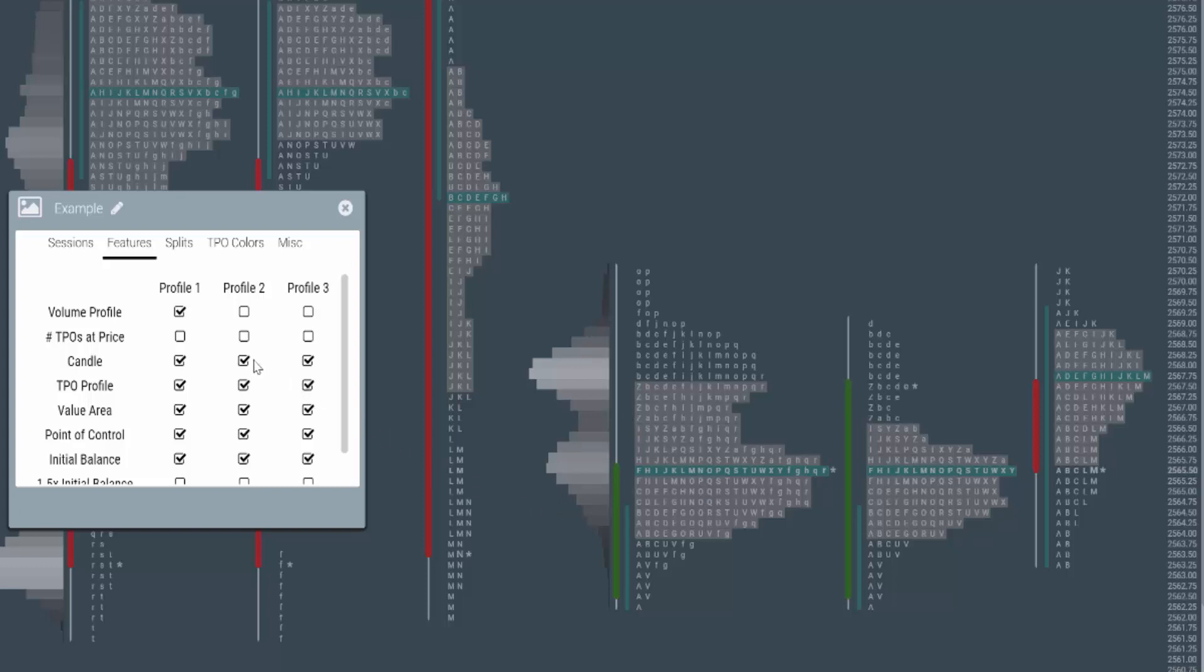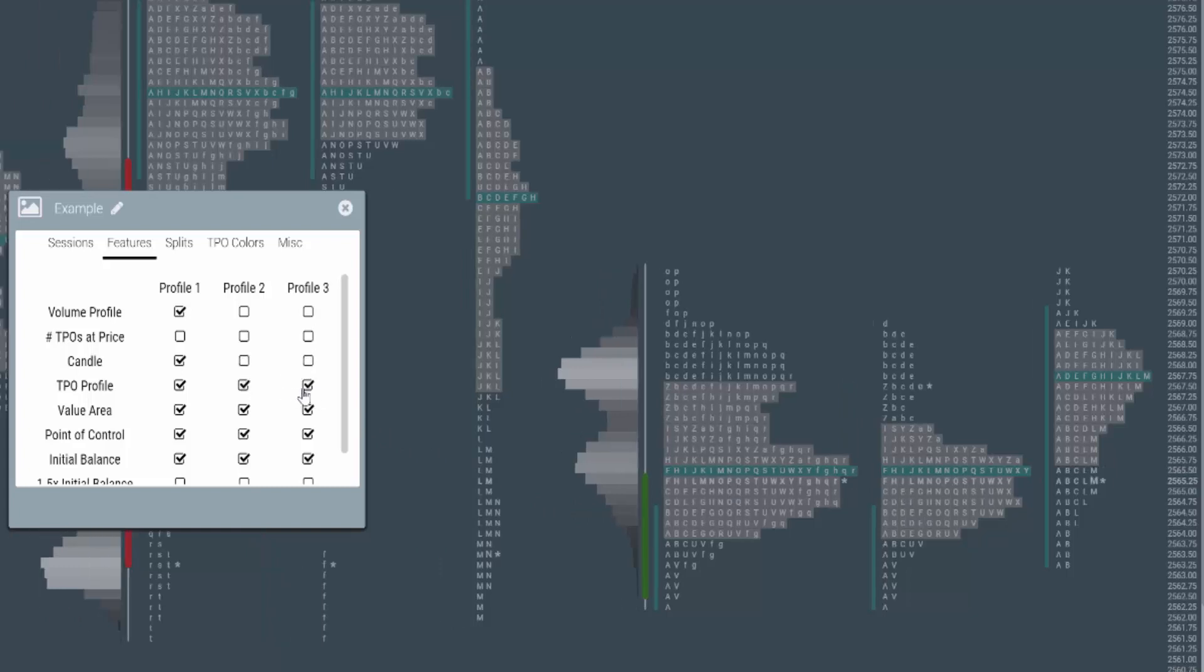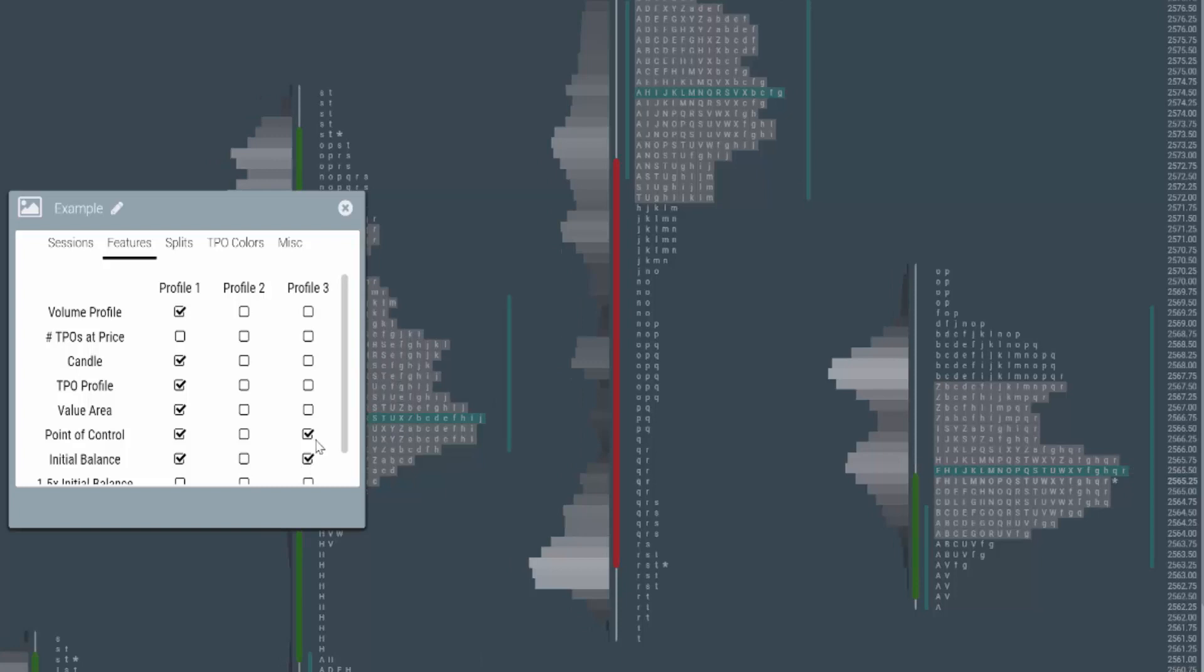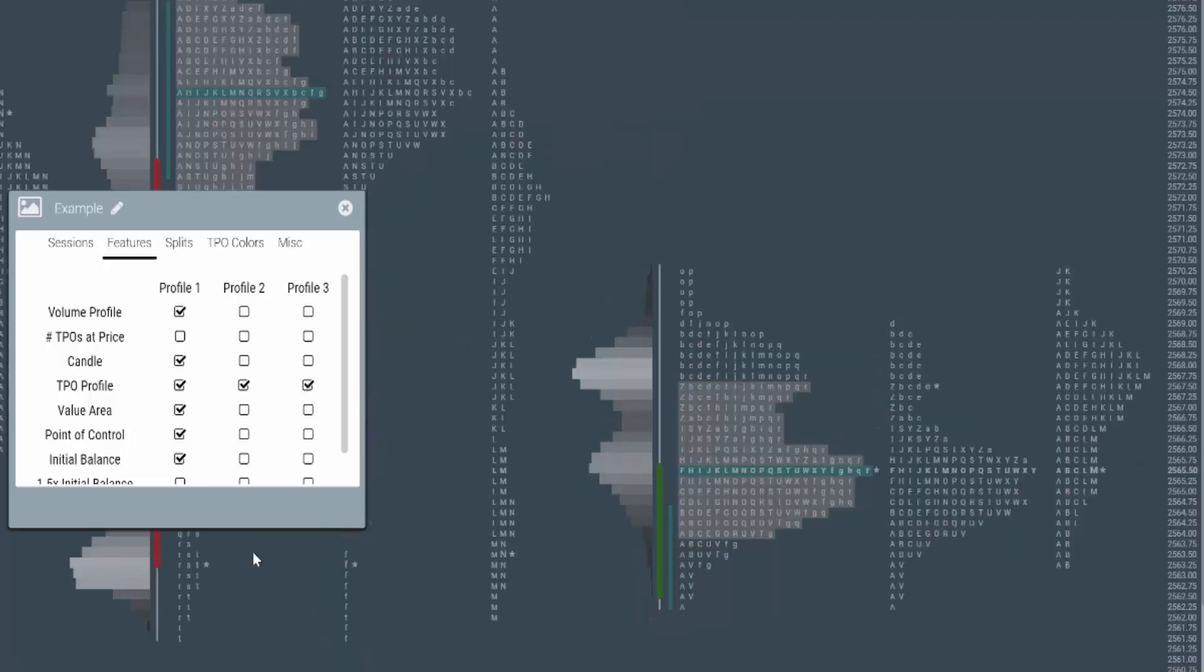You can turn off the candles, you can turn off whatever you want. Maybe you just want to see, get rid of all these. Now notice, if I uncheck them all, we don't see them. So you at least want to have probably TPO profiles checked. There's the TPO profile.